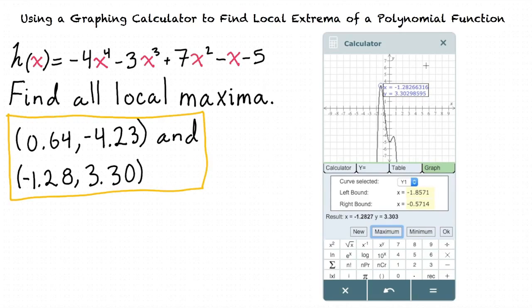So to find the local extrema of a polynomial using a graphing calculator, we first enter the equation into the calculator, graph it, and then use the calculator's built-in tools to find the value of any extrema.